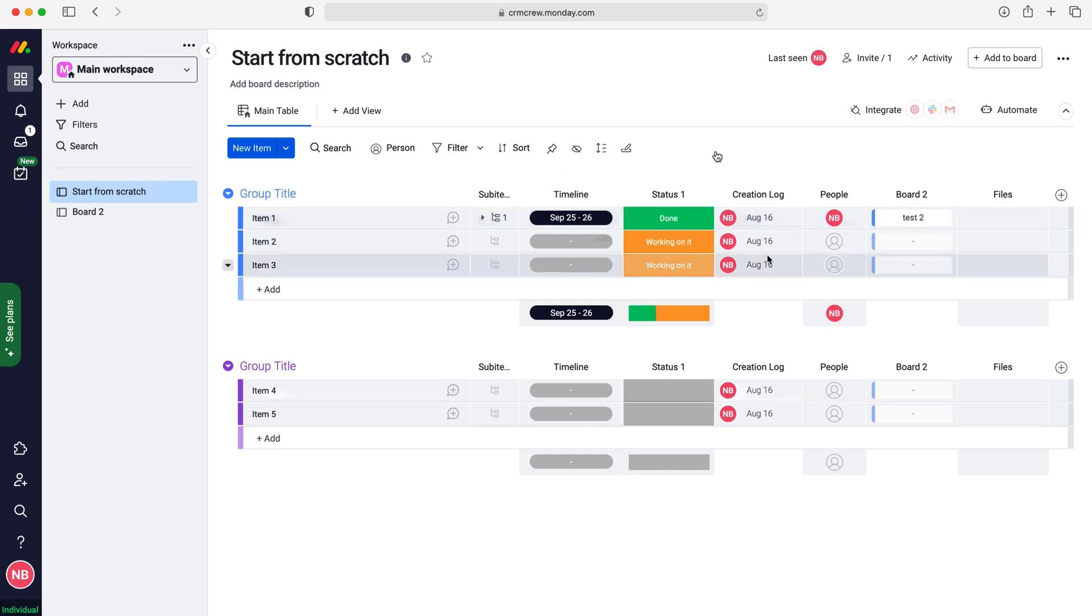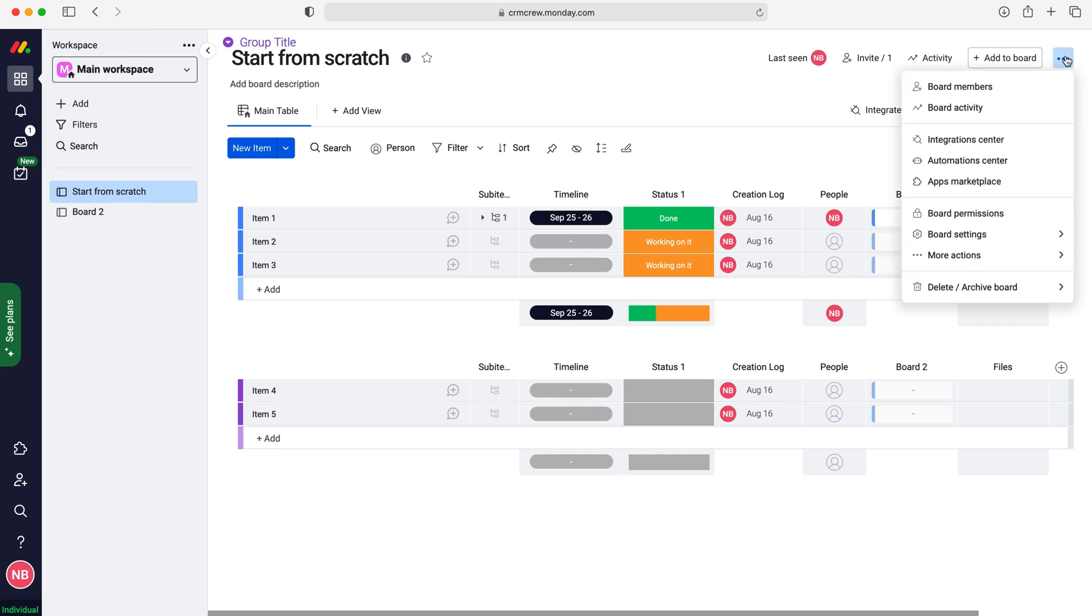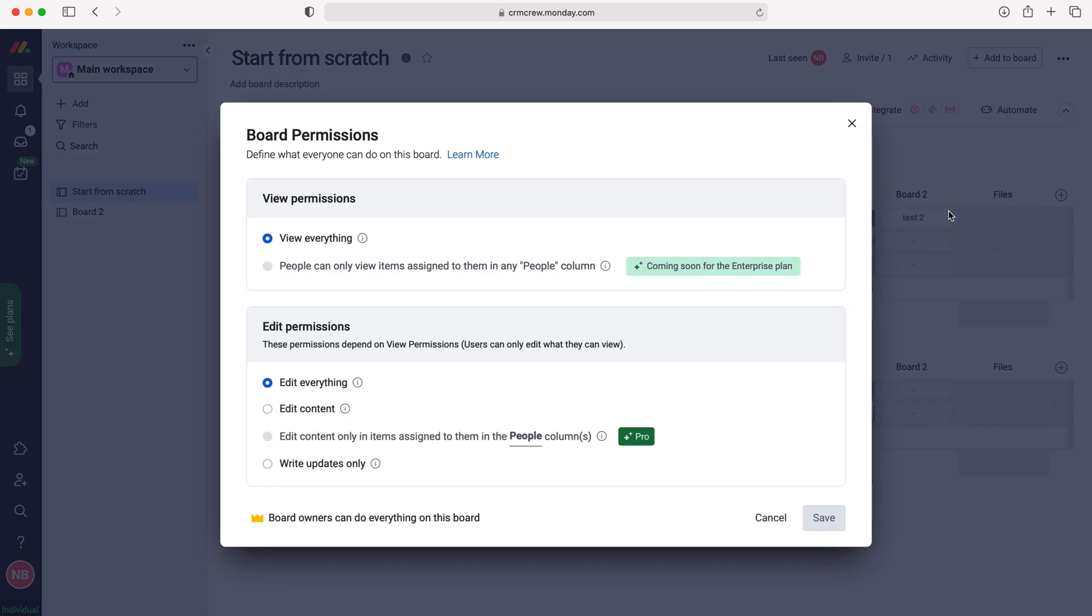As you can see, we're already on the board, so from here we need to go to the dotted buttons up the top right hand corner. If we then press those and then we go to board permissions.